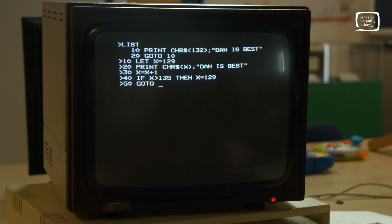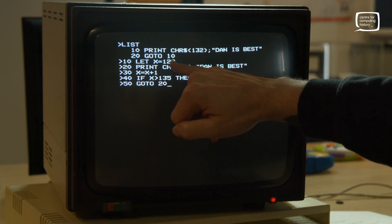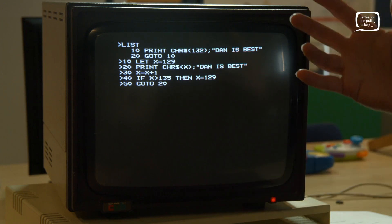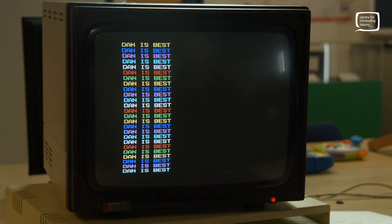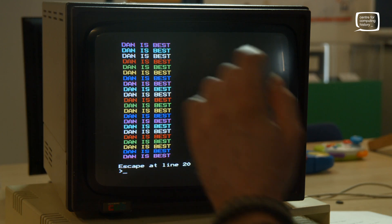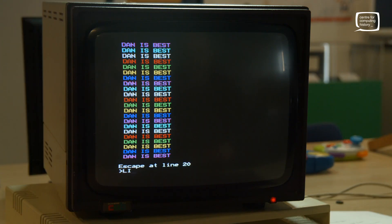We also need to GOTO line 20, not line 10 — going to line 10 would reset our X variable so the color would never change. Let's run the code — brilliant, it works, but it scrolls too fast. Press Escape to stop the program. Do not press Break — Break will clear your code, so just remember: Escape is better than Break.